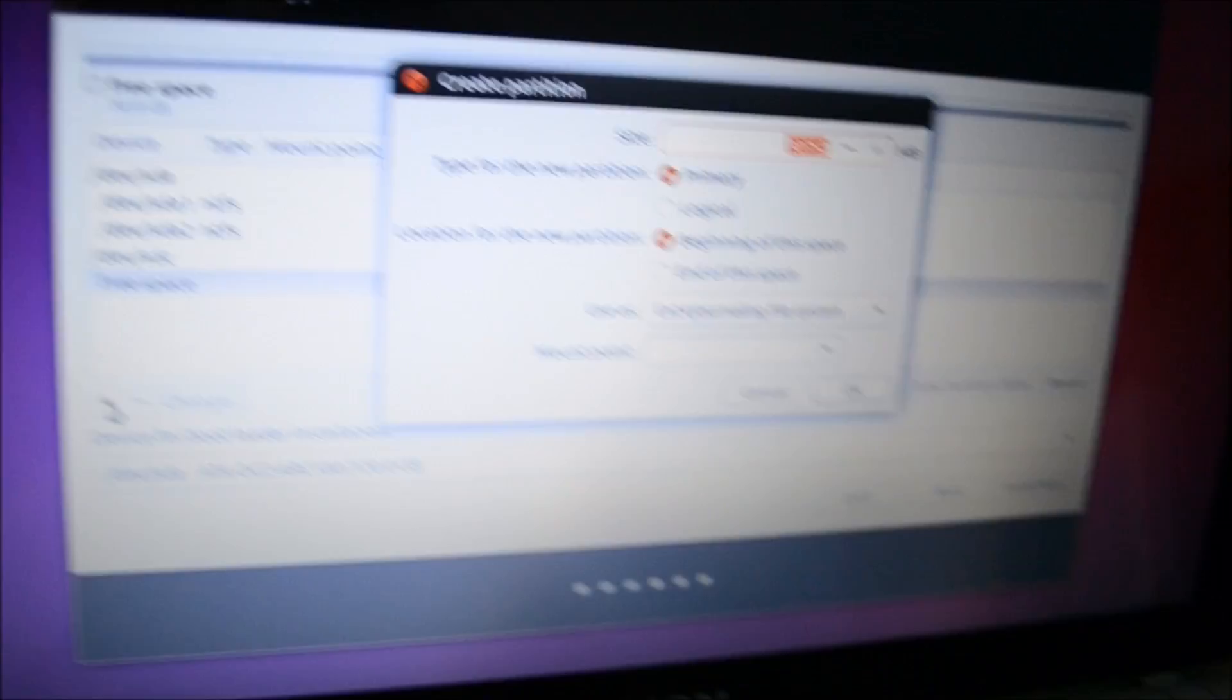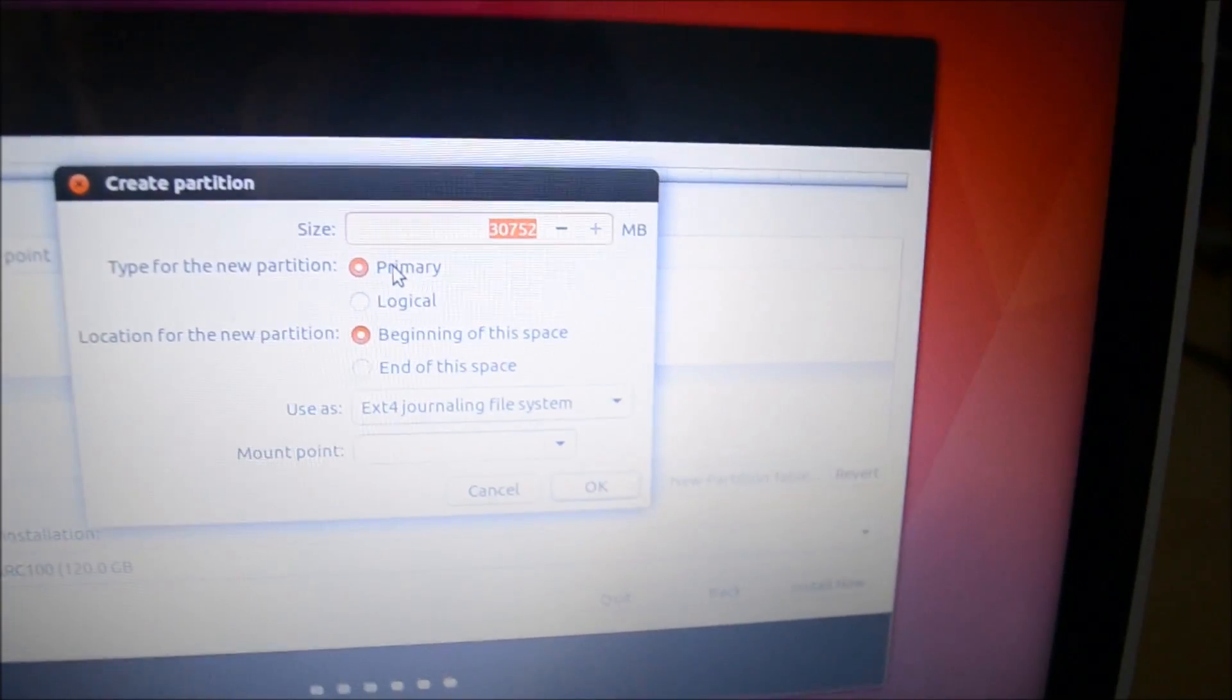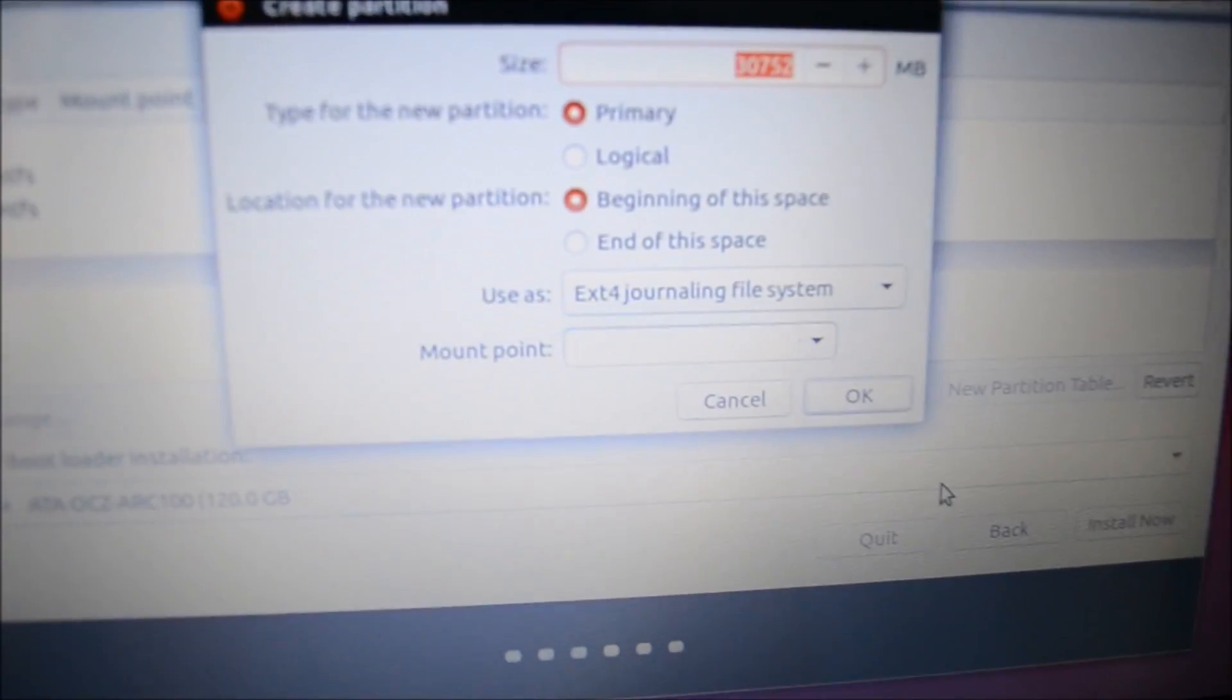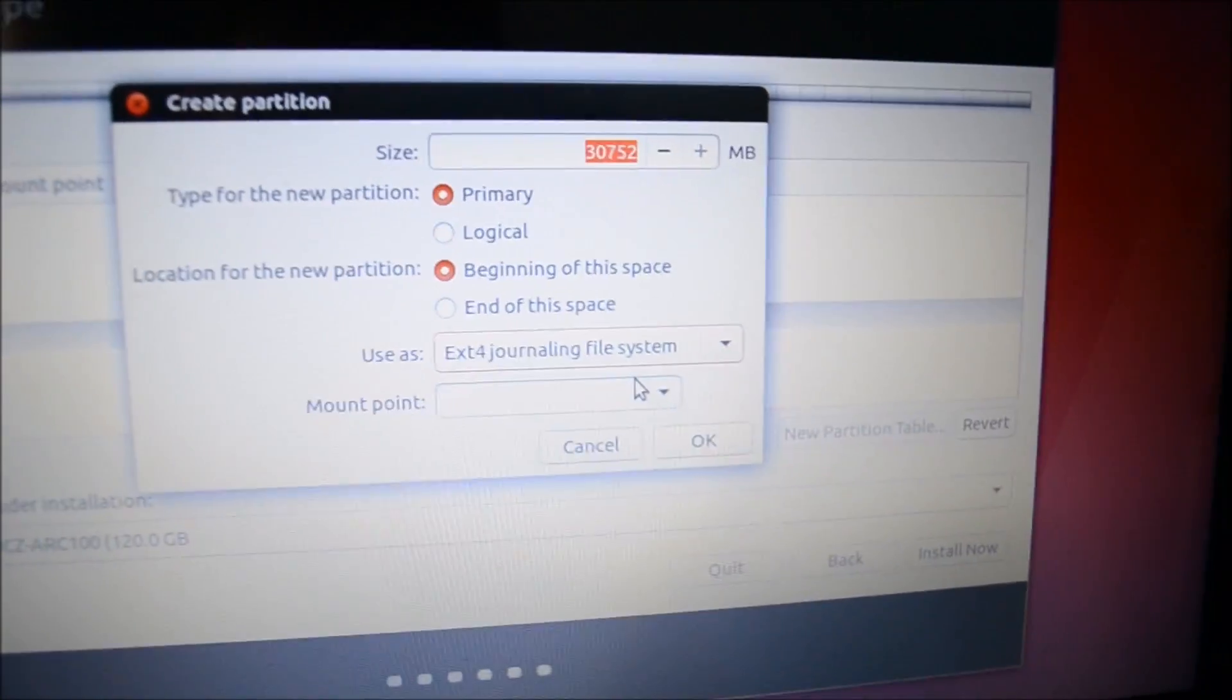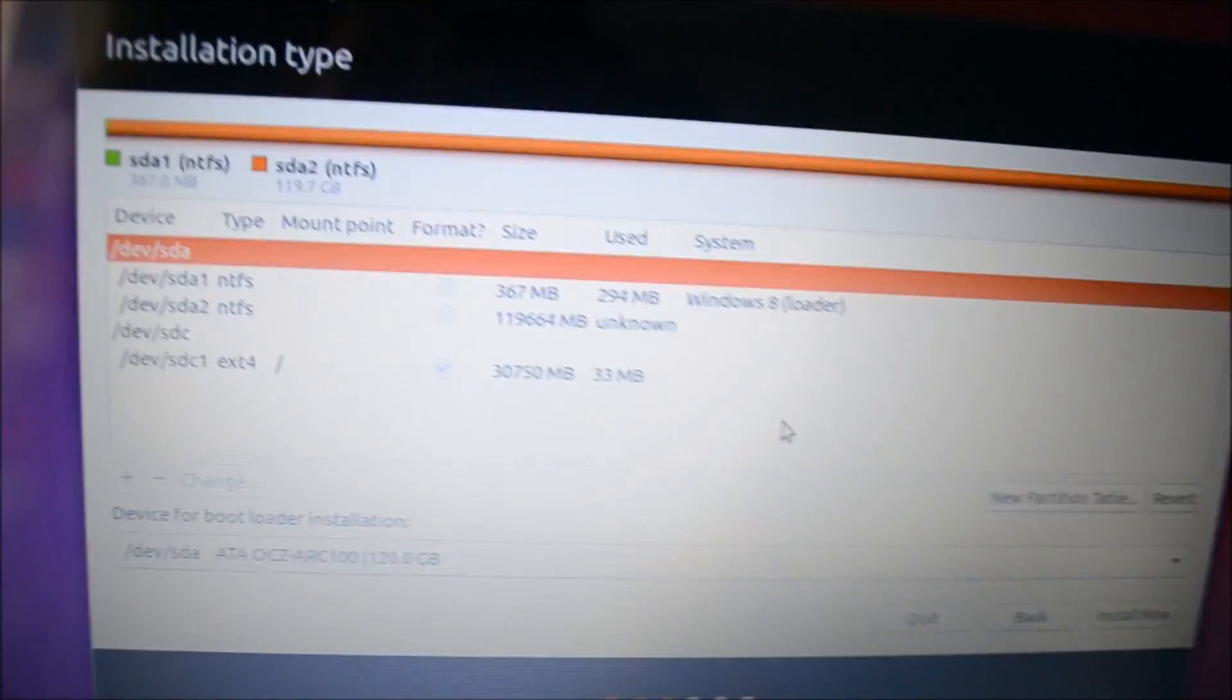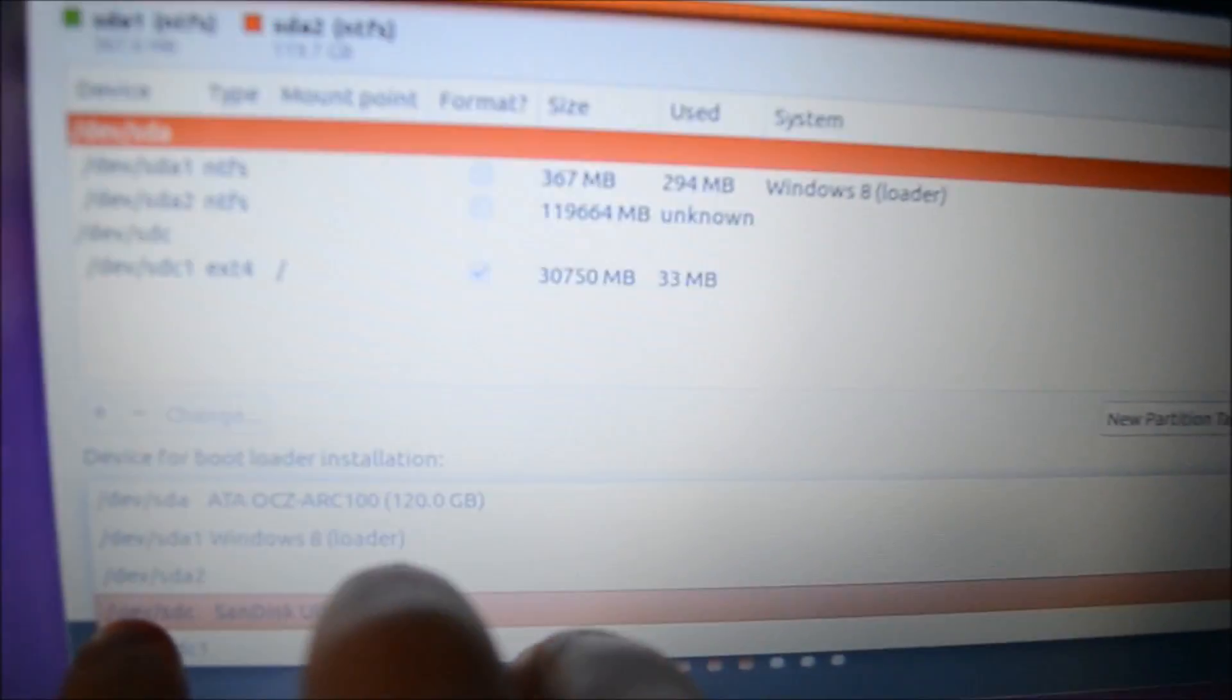You want to select the free space and then click the little plus button there. Now it will say size, so it should be on the max but just make sure it's maxed out. And then on type for new partition you need to put primary. Location for the new partition, it needs to be at the beginning of the space. And then where it says use as, you want to make sure it says ext4 journaling file system, or at least I think that's ext4. And then most important, mount point should be selected as this slash, and that won't already be selected. Just click OK and it might take a few seconds to create the partition.